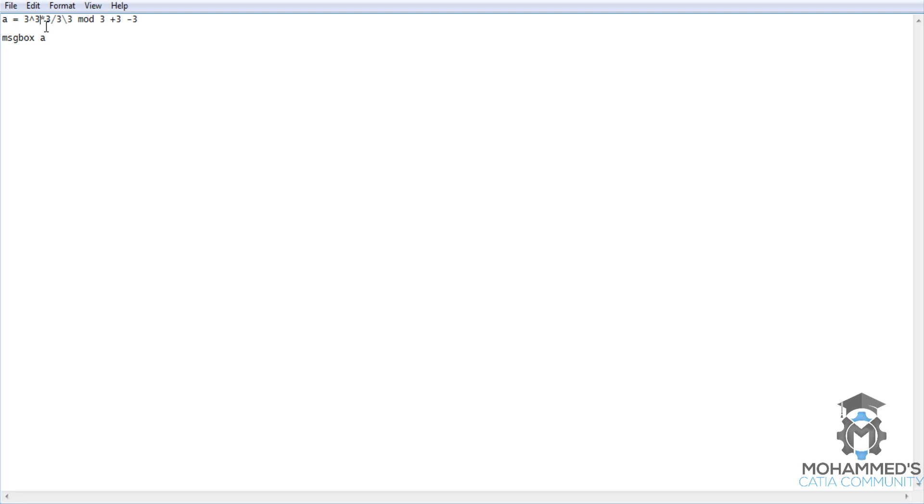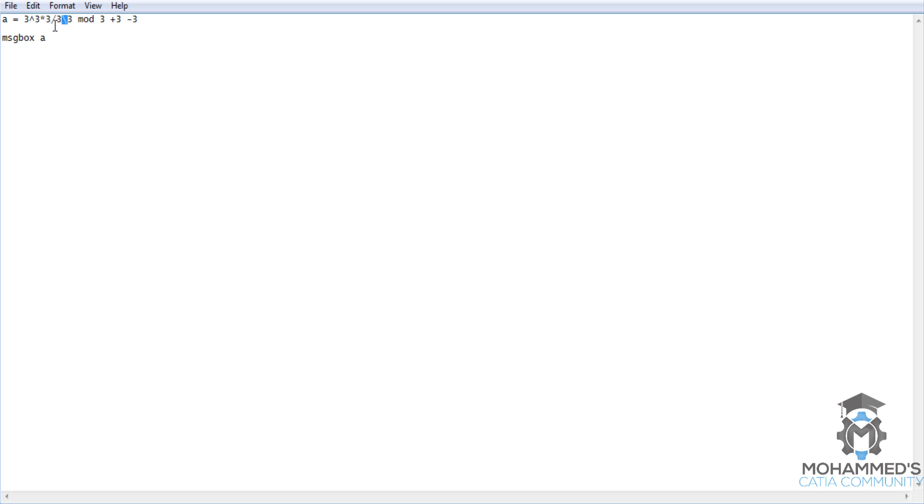27 multiplied by 3 divided by 3, so you can see that this particular line is cancelled out, so it's 27. Then this slash forward slash and backwards slash works almost the same, so 27 divided by 3 is 9.